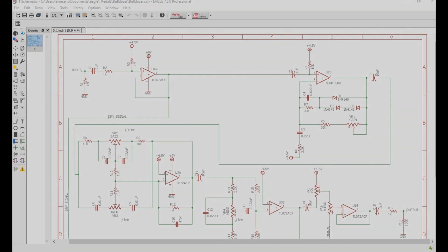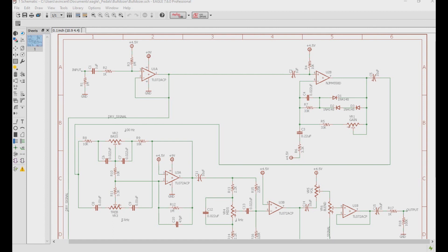So here we have the schematic for the Bulldozer, which is available on our site www.diyguitarpedals.com.au in the DBE section. I'll leave a link for that in the description below.